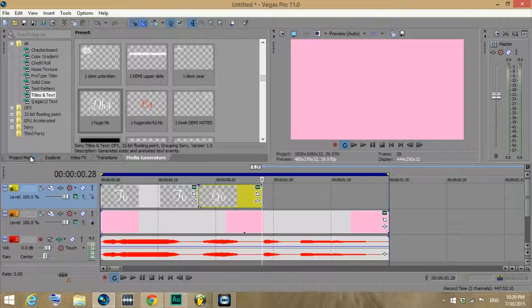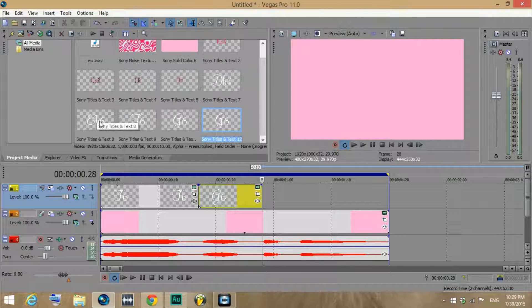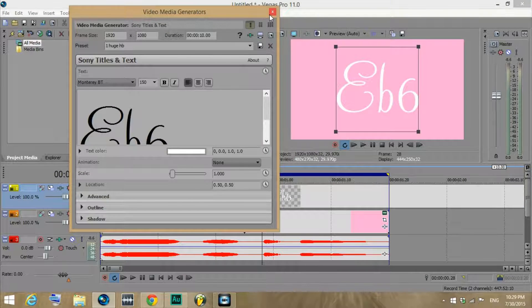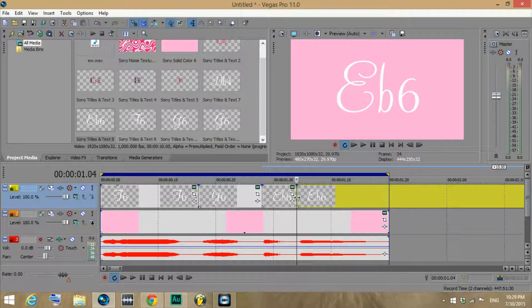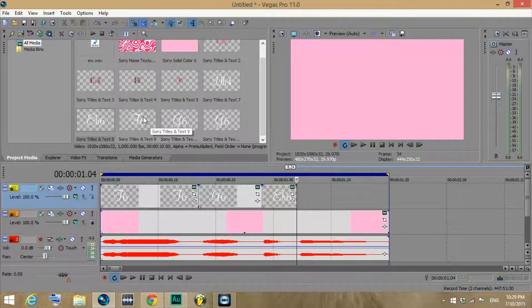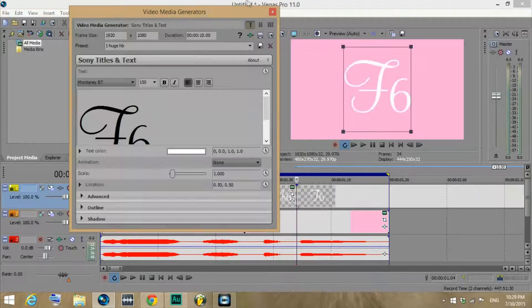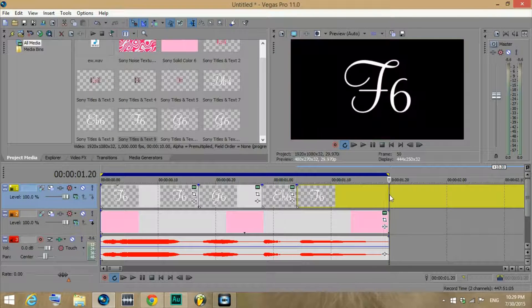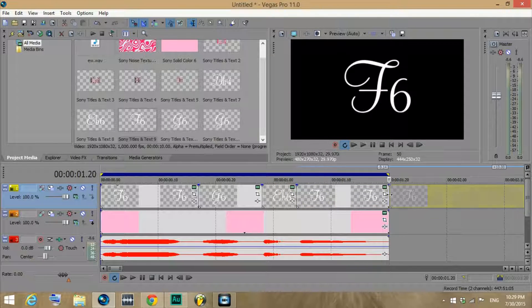Since I've already made an E flat 6 and another F6, I'm just going to drag this down from project media and put it there. I'm going to split before the next note begins, and then I already have this F6, so I'll drag that down there and do the same thing.